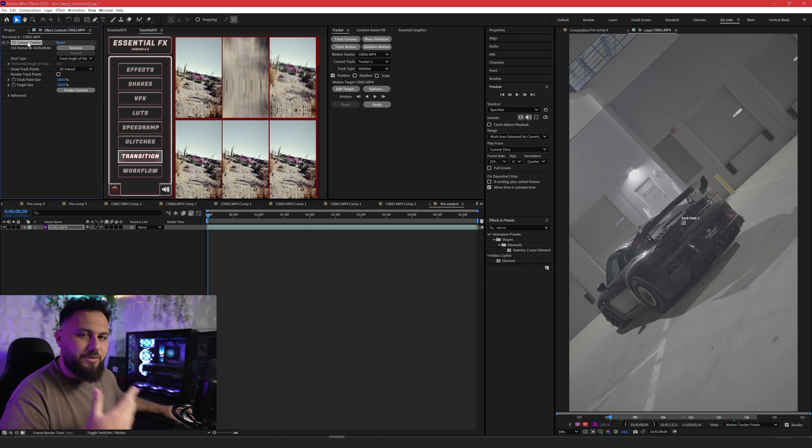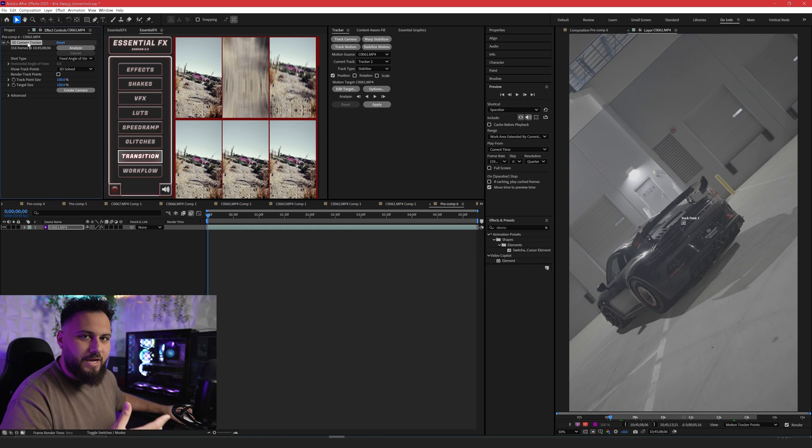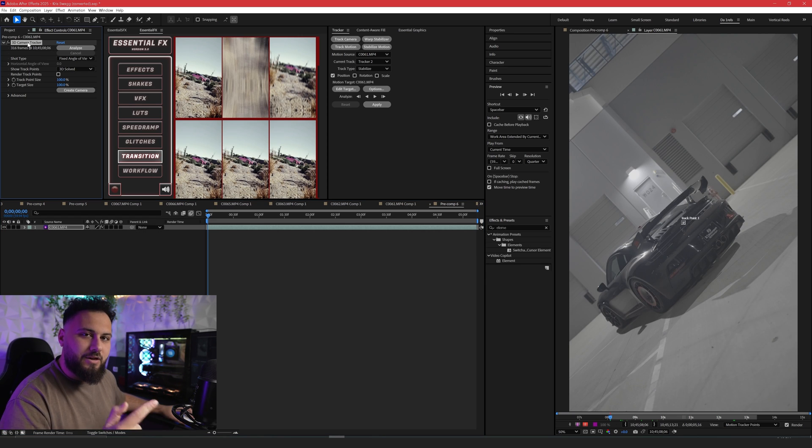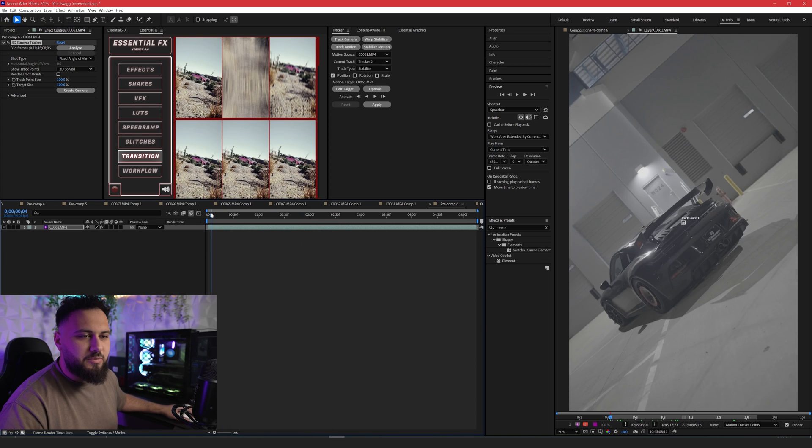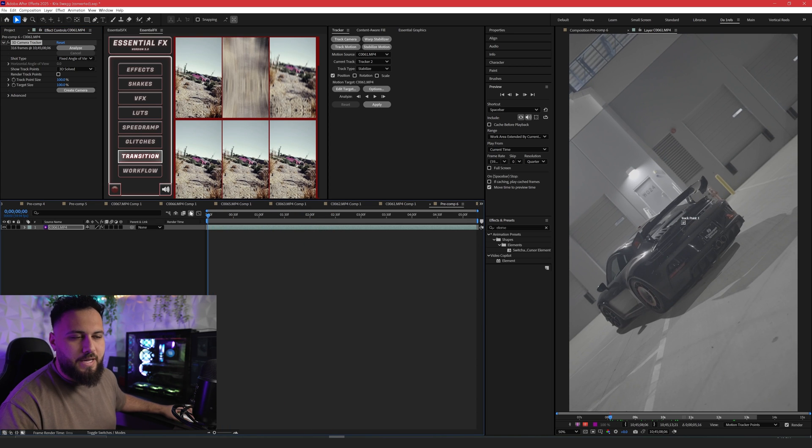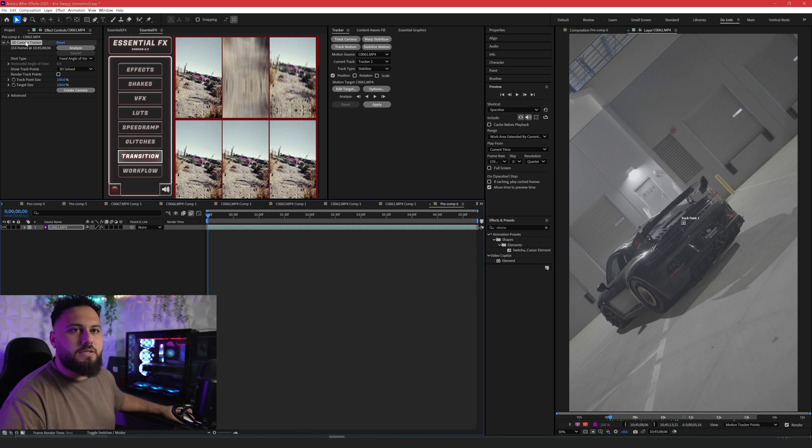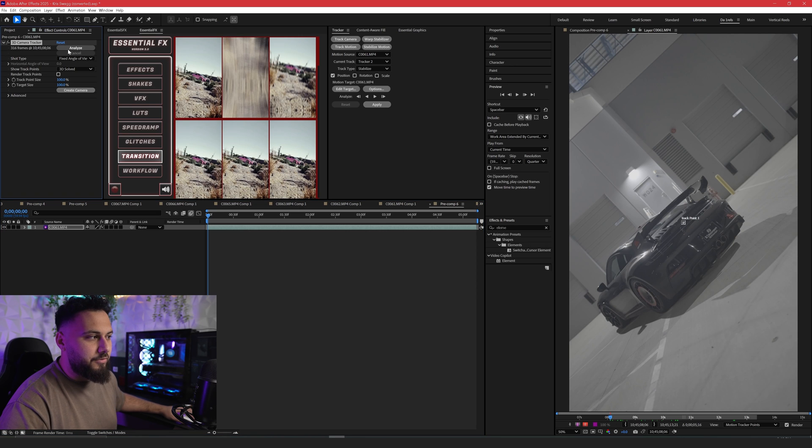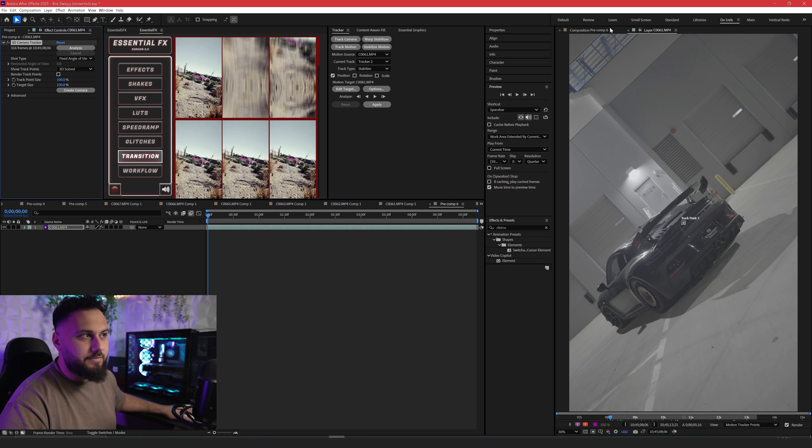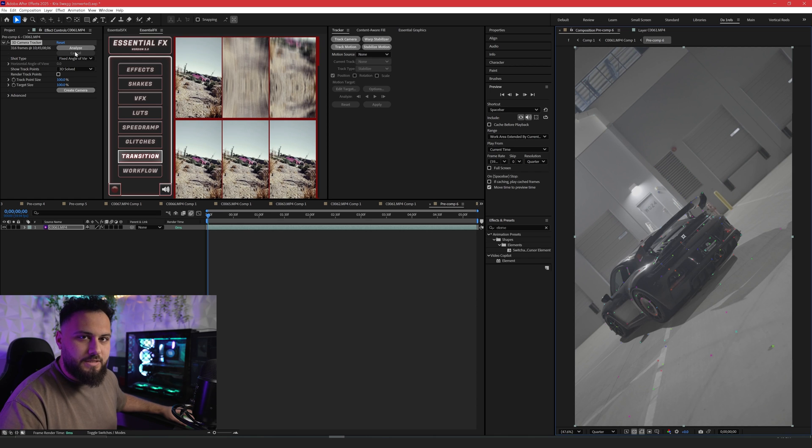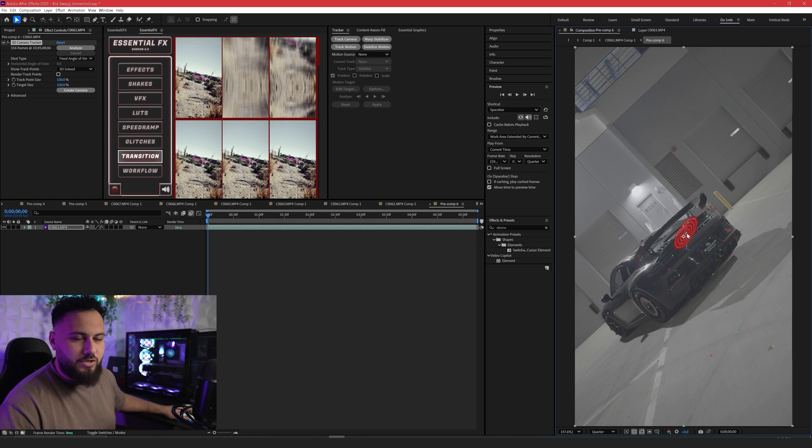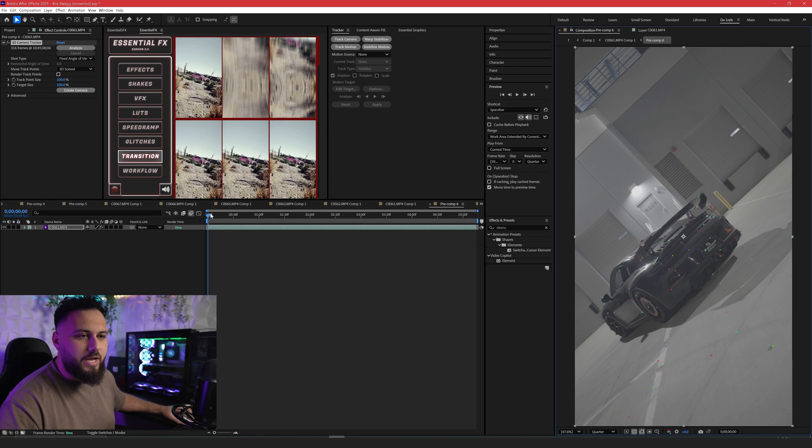To do this, you need to make a 3D camera tracked object and then you track that object. So we're here in a pre-comp. This could be your main timeline, doesn't matter yet because we're going to organize and pre-comp this anyways. The first thing you do is add on a 3D camera tracker.